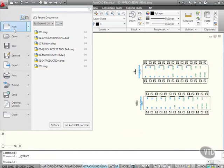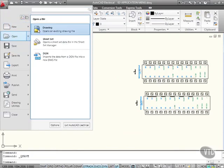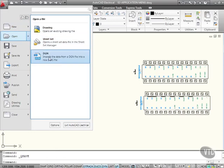I've got new, so I can open up a new drawing or a sheet set. I've got open, I can open up a drawing, a sheet set, or even a DGN from Bentley MicroStation software.